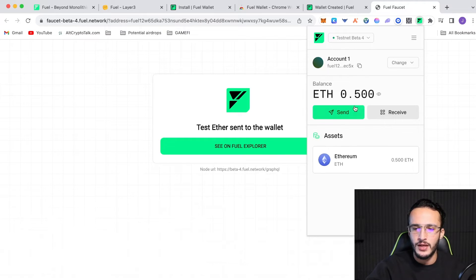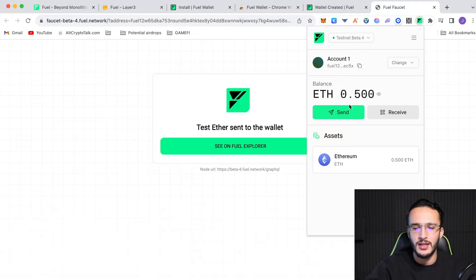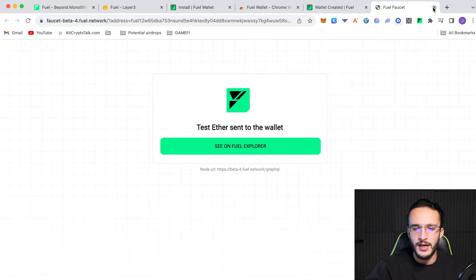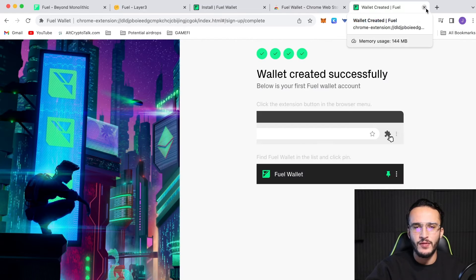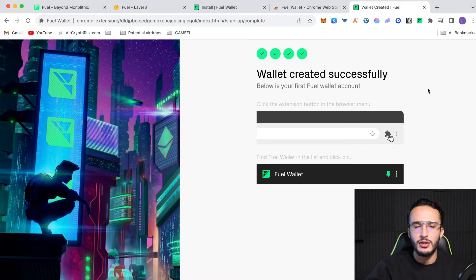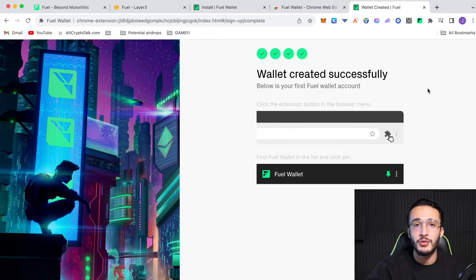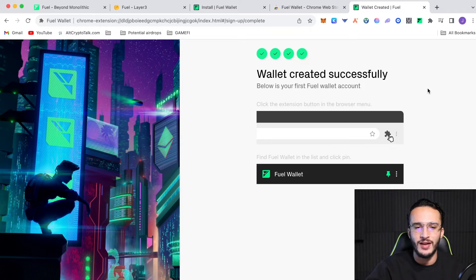So, if we check our wallet, we now have 0.5 Ethereum in the fuel network. So, from here, we can close this page and we've got our wallet set up. And what I want to briefly do is, guys, I want to go over to layer three, a quest platform, which is absolutely fantastic. And I highly recommend everyone use.